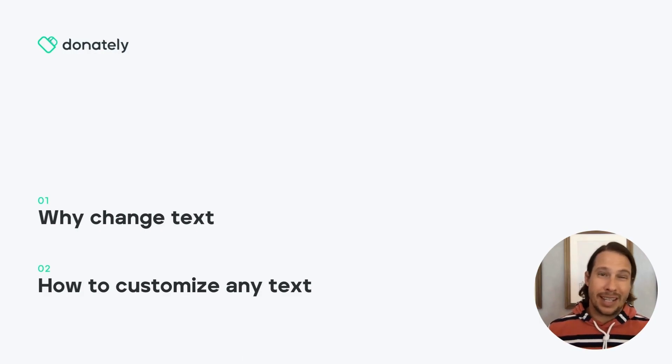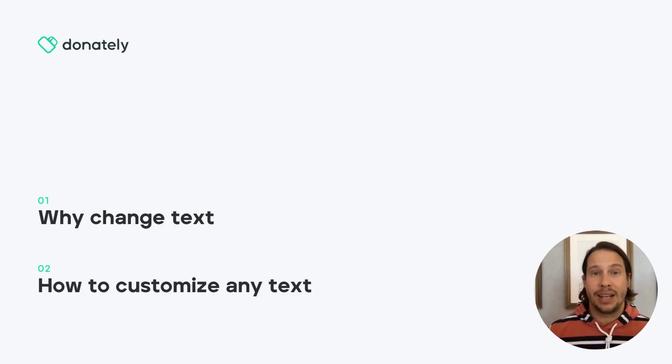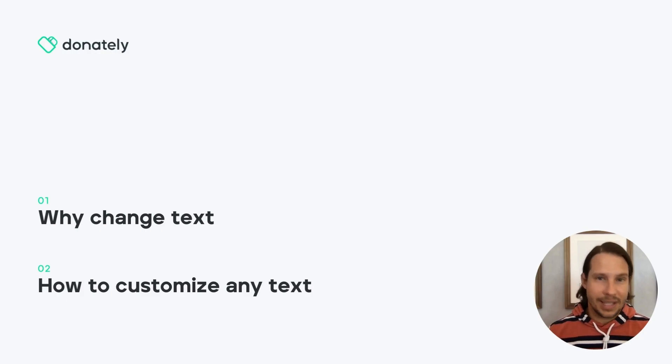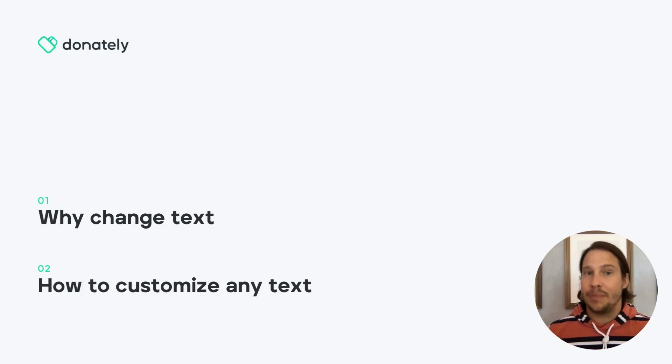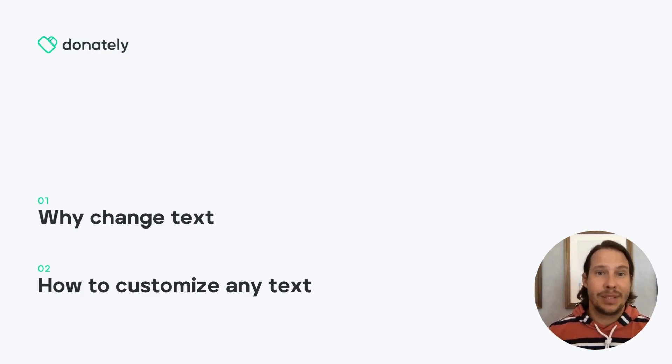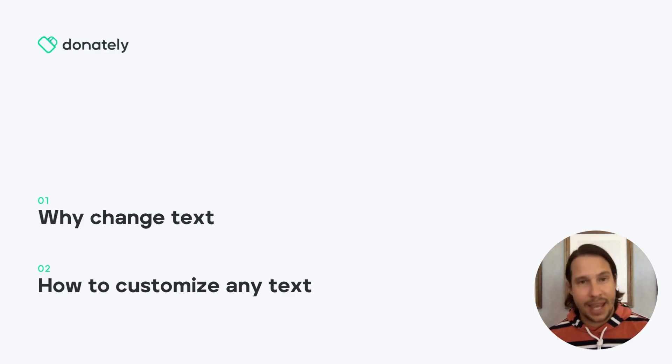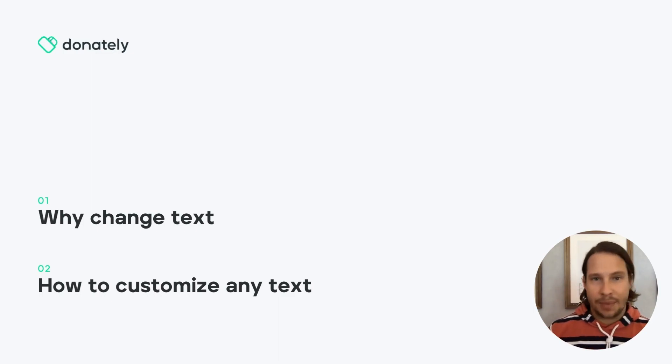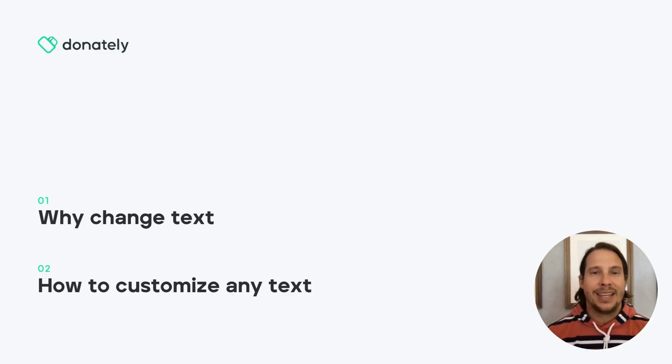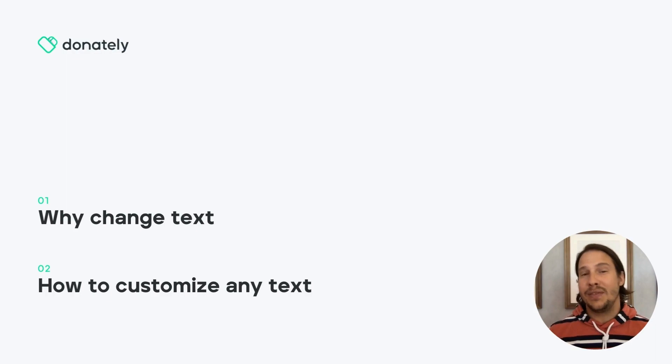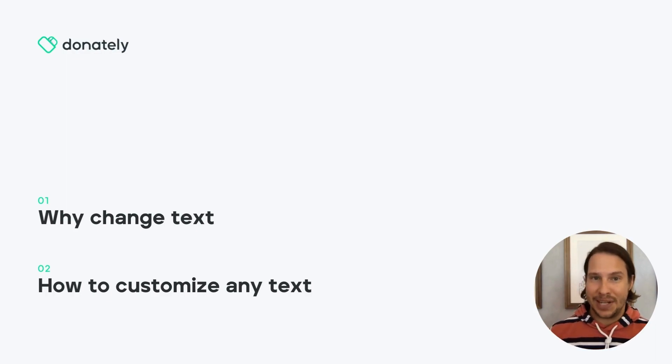but maybe you want to translate the form into a language we don't offer yet, or maybe you just want one piece of the form to have a different text to reflect a campaign, giving option, whatever it may be. The nice thing about Donately is that we give you the power of full text customization.